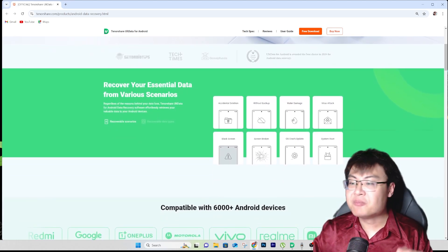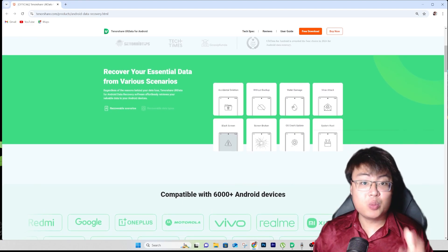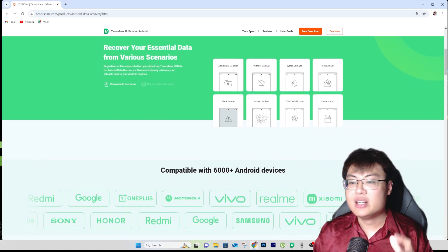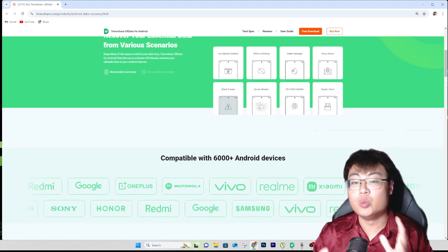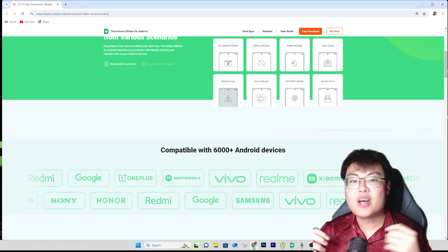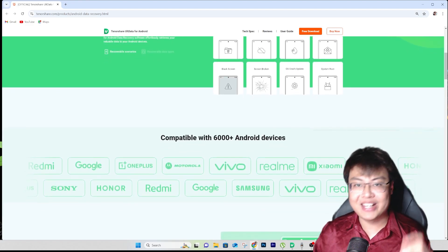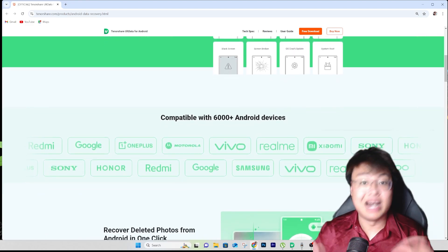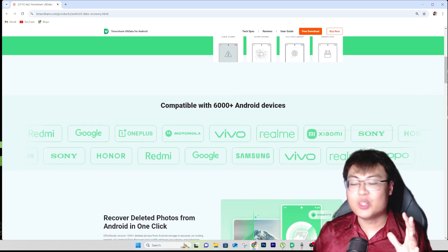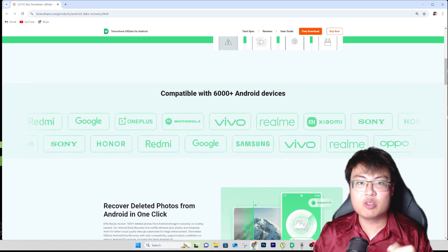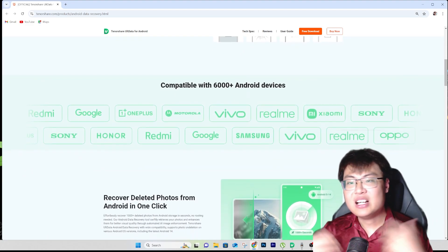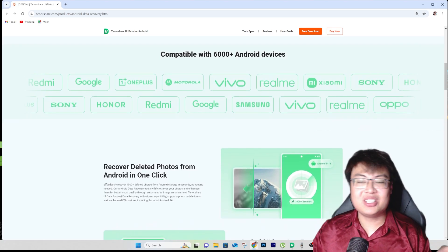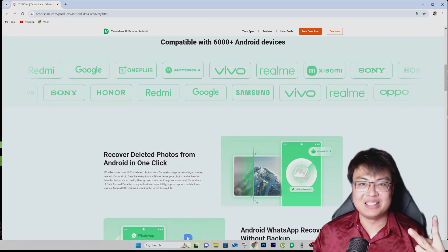If you want to check out this software, I'll link it as the first link in the video description below for you to try out. It works on macOS as well, so if you have a Mac it will work too. It works on most Android devices — no matter what brand, from old to the newest and latest models. The only exception is iPhone, since this only works on Android. Link is in the description below — I hope you found today's video interesting and helpful. This is JayForce Gaming — see you in the next video!